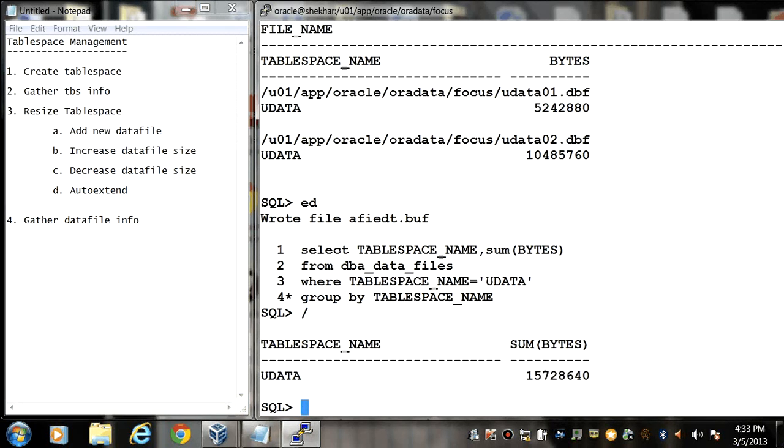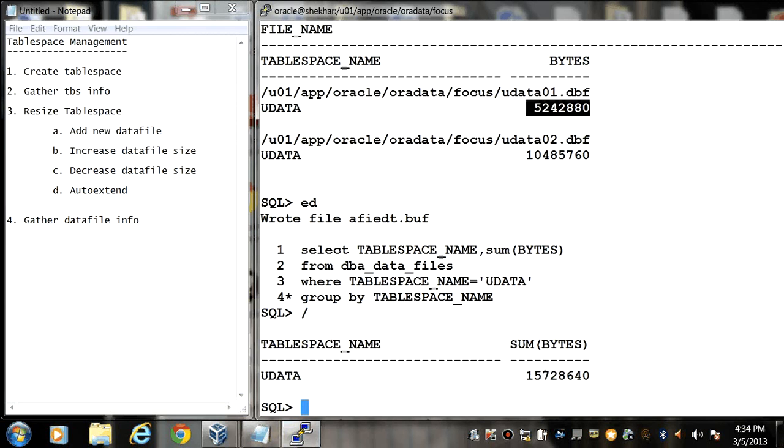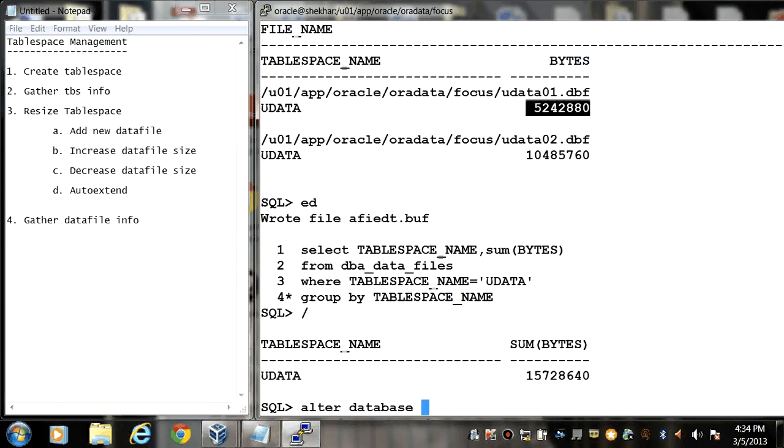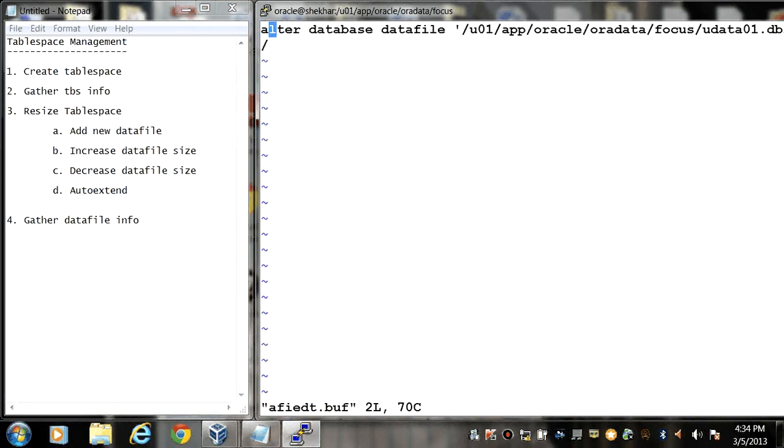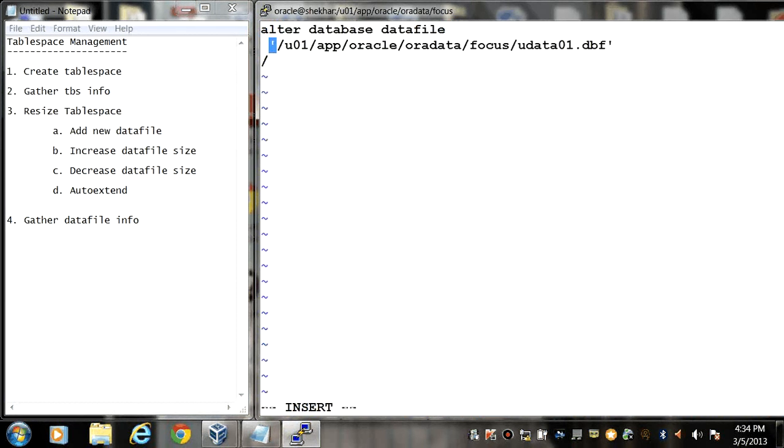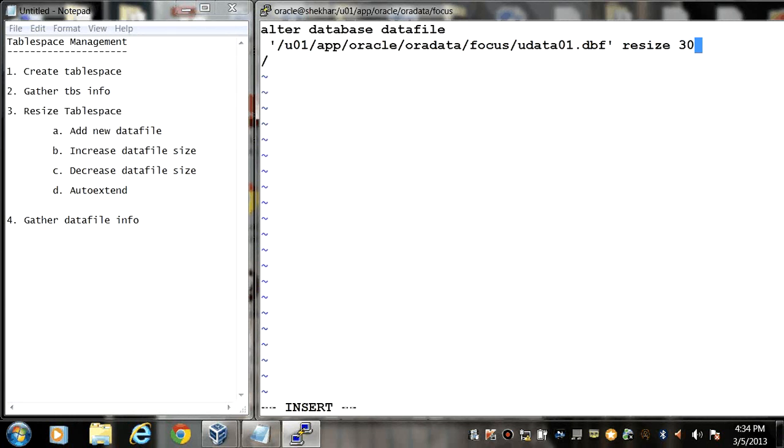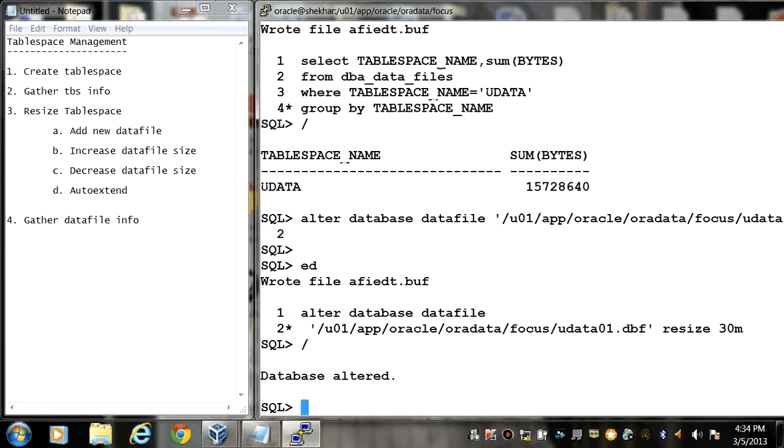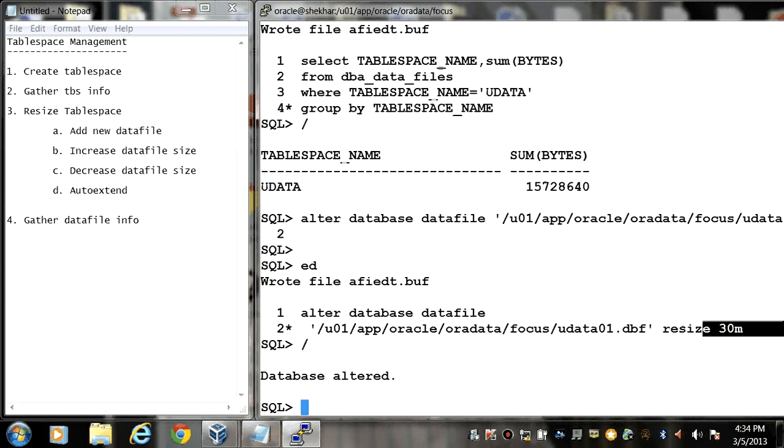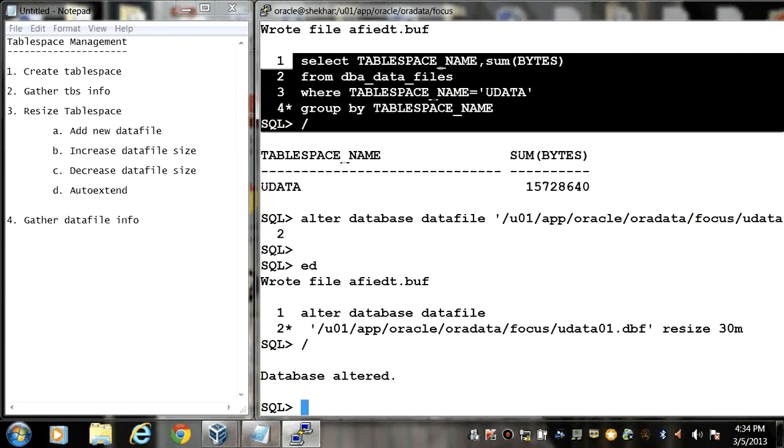So alter database datafile the name of the file resize. So here I need to write a resize clause, resize let's say 30 MB. Earlier it was 5 MB, now I have altered or I have increased the size up to 30 MB. So again if I write the same query, so here I can see the result.